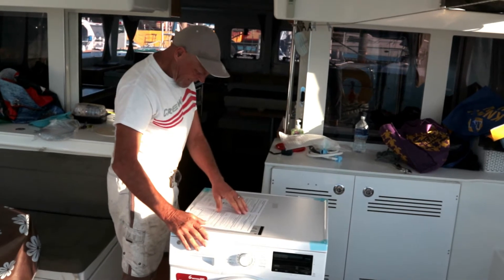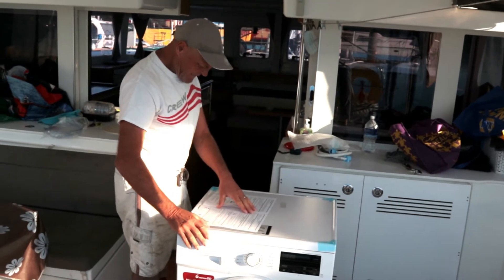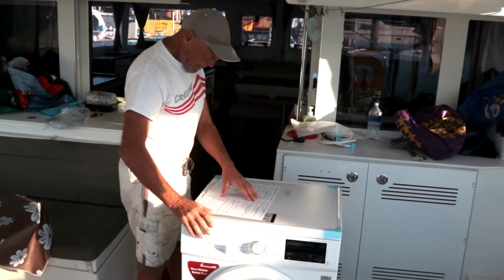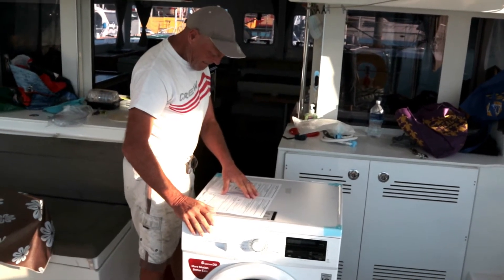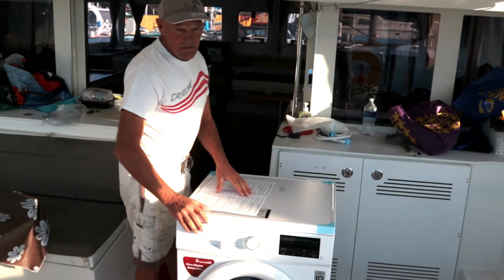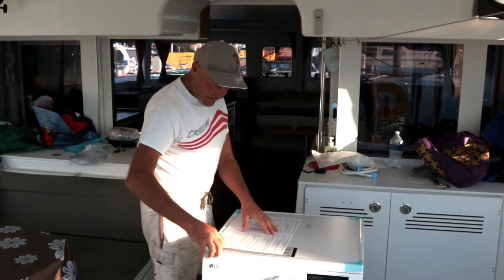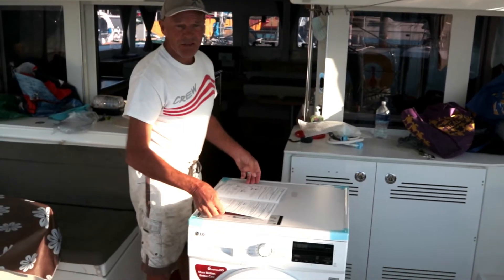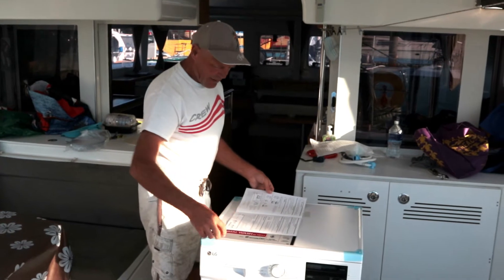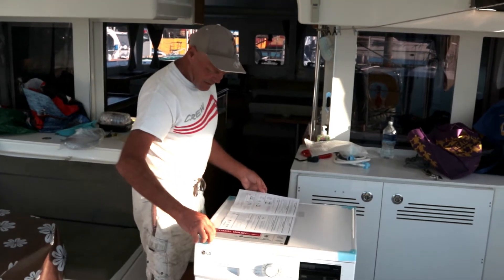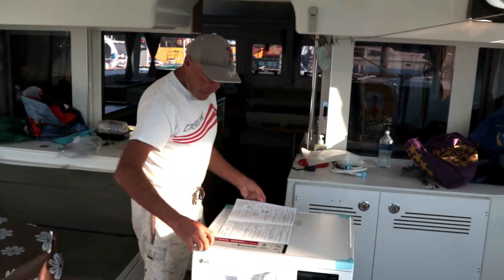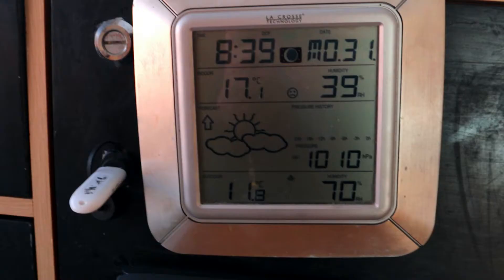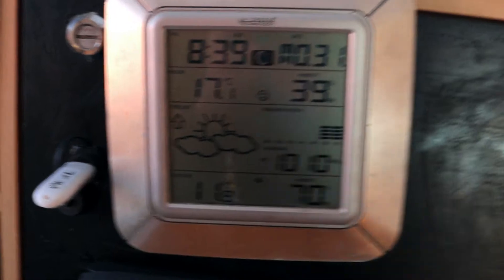The project for today is starting on the washing machine this morning, last day of January. Andrew, we've got to make it small enough so we can get it into the cabin. We're gonna become Houdini's today.